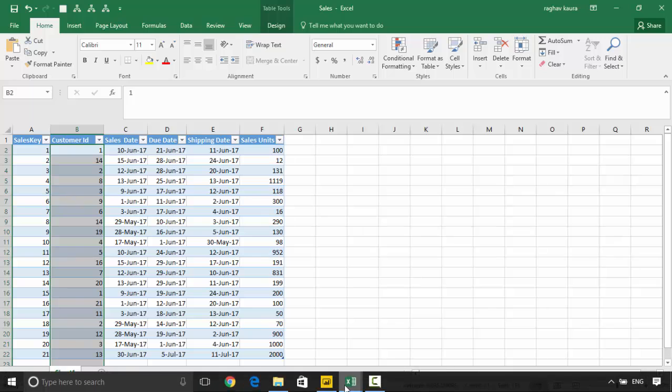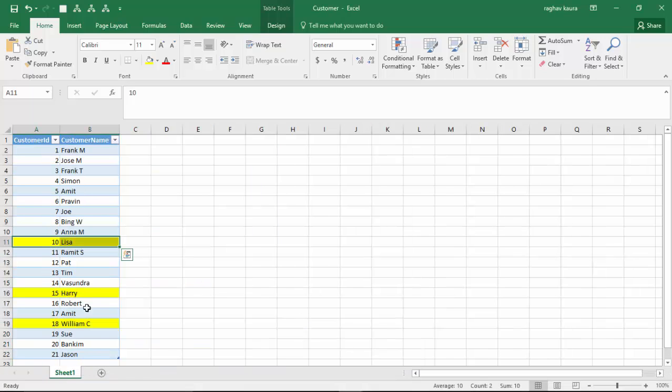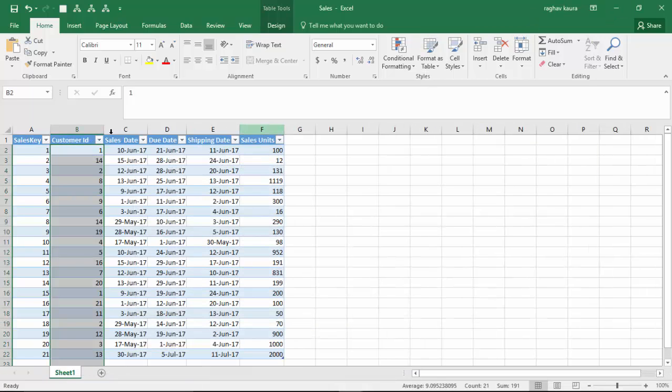And similarly, customer ID of 15 and 18 also does not exist. Now, we want to identify such customers so that we can mail them or ask them the reason they've not been buying from us.